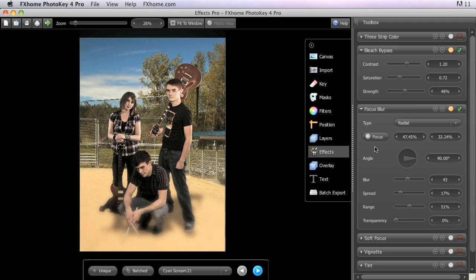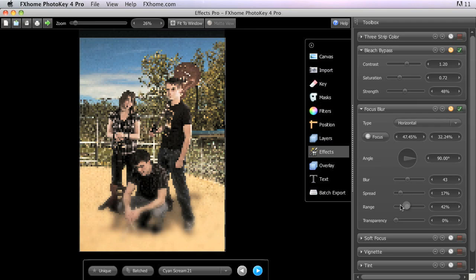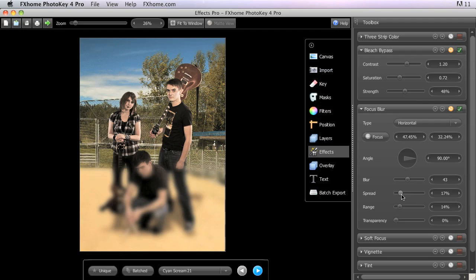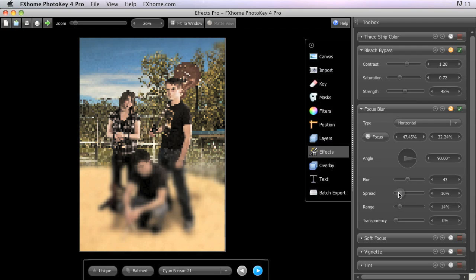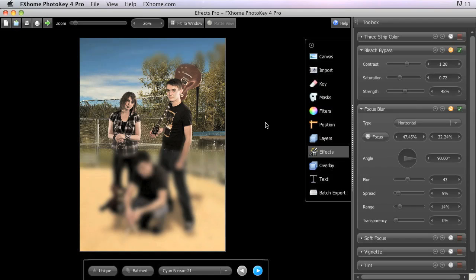You can also switch the type of the focus blur from radial to horizontal to create a more linear effect, more like a depth of field simulation. When using the horizontal type, the angle wheel can be used to control the angle at which the focal plane cuts across the canvas. So by default, it's on a flat horizontal plane right to left, but we can turn that with the angle wheel and that focal plane will rotate around the center point selected with the focus tool.